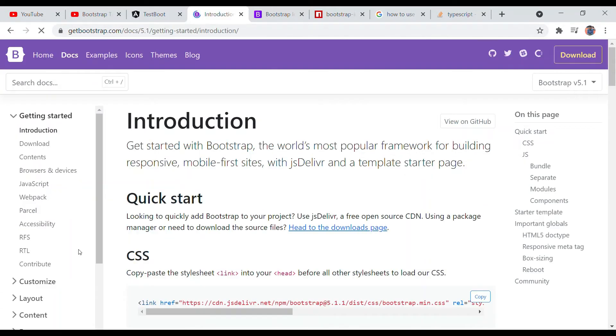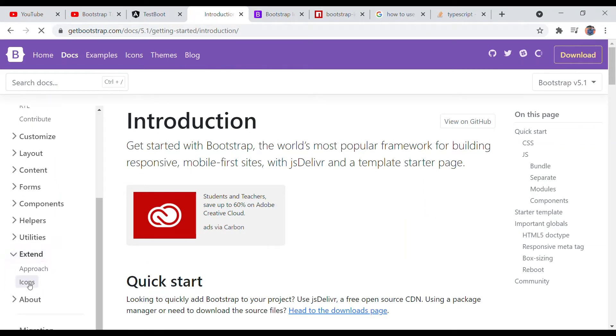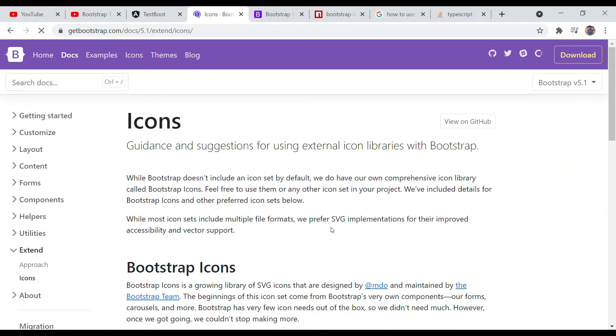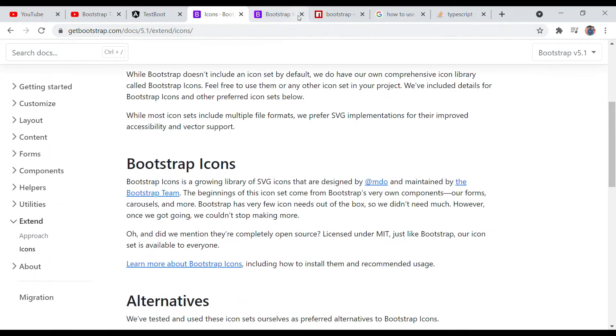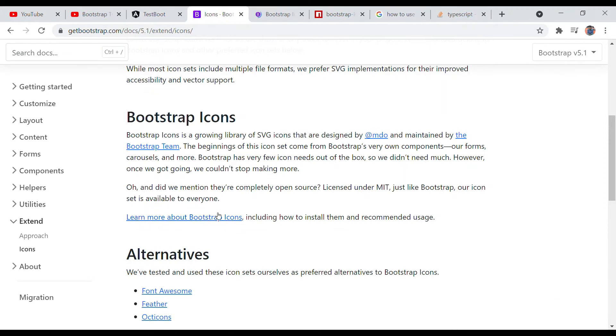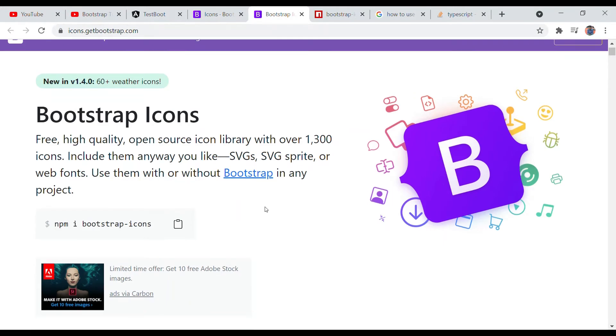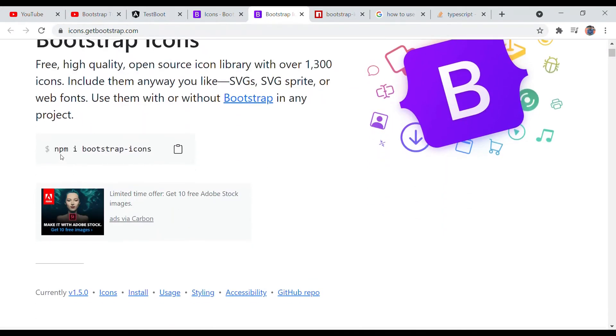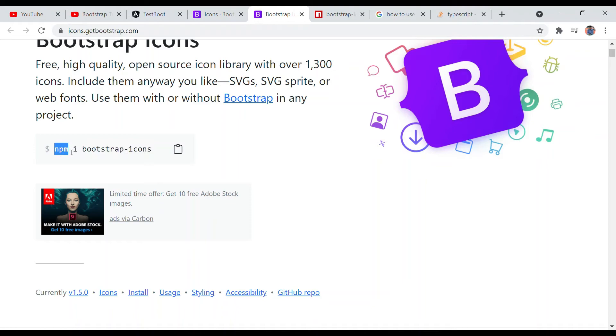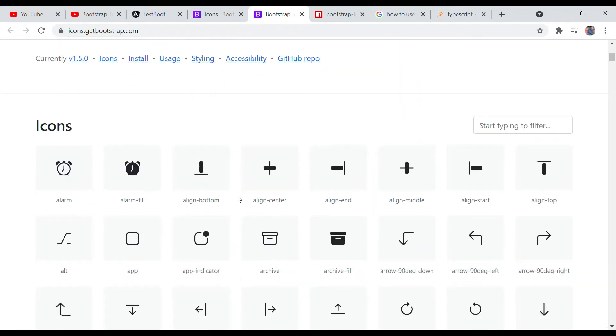Click on Get Started, extend to Icons, and then you will find 'Learn more about Bootstrap Icons'. Click to the next step. Here you also find how to install it with the npm package.